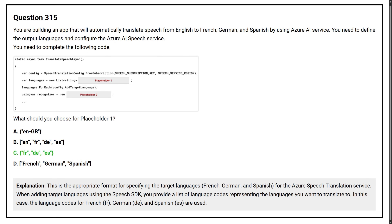When adding target languages using the Speech SDK, you provide a list of language codes representing the languages you want to translate to. In this case, the language codes for French, German, and Spanish are used.